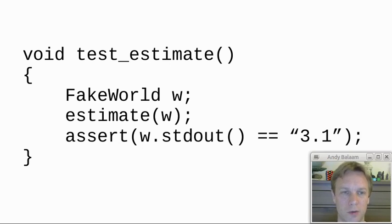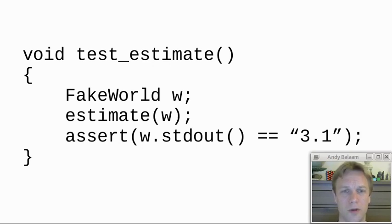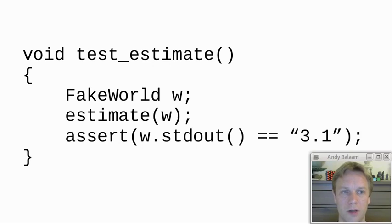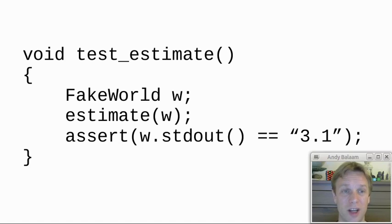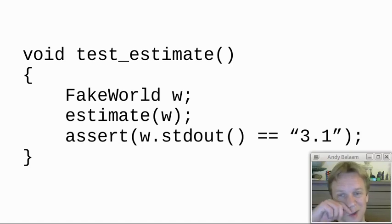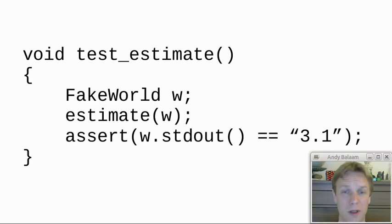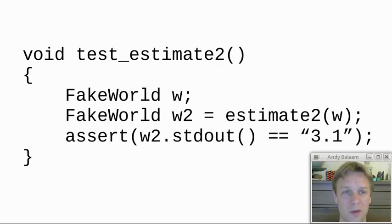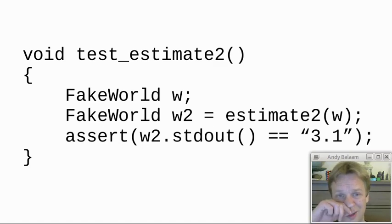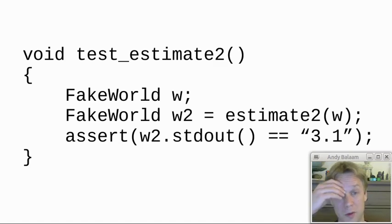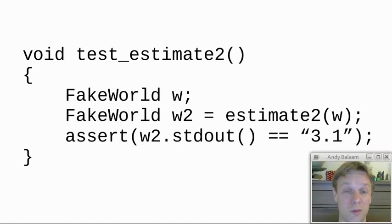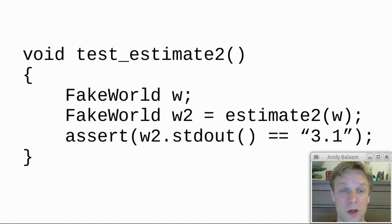Now I want you to think about one more thing other than just testing this function. I want you to imagine that everything is immutable, so nothing can ever change. So a test like this won't really work because fake world is being changed when we pass it into estimate. So we don't want to do quite that. We want to make a fake world, then pass that into a function called estimate2, and estimate2 passes back a new world which has been changed, which is a changed version of the old world.